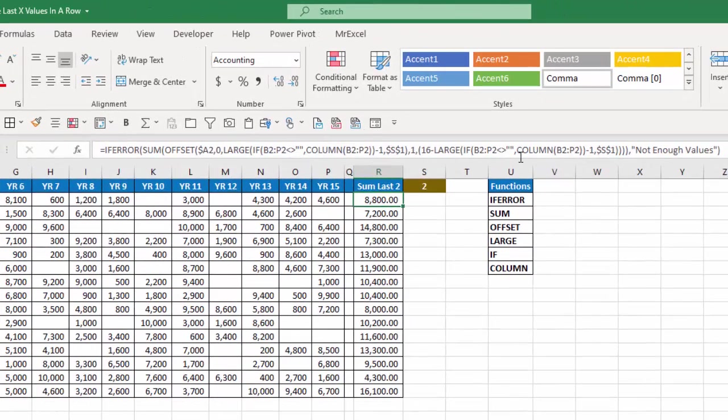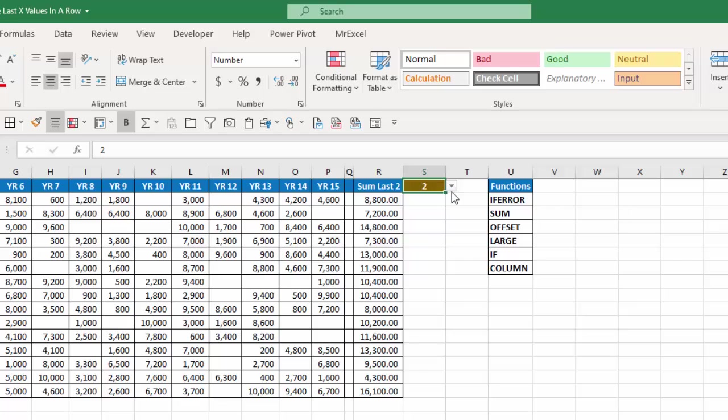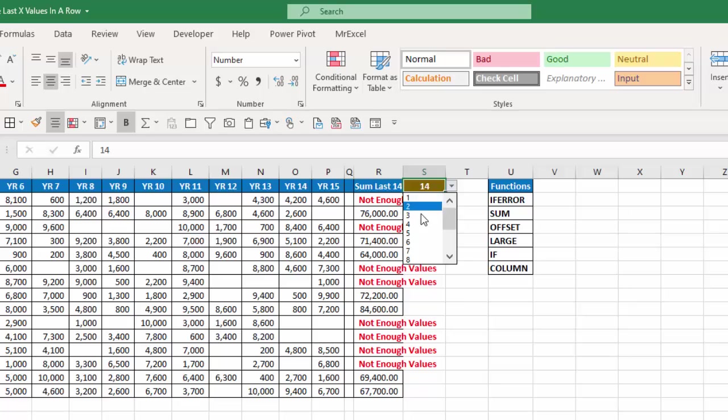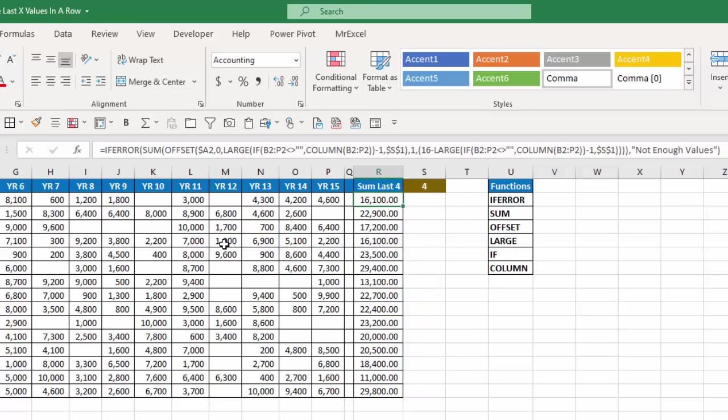And this is our formula. Notice it's wrapped in an if error function so that if the result of the formula is an error it will give the text 'not enough values'. So for example if I chose 14 you can see I have several customers that do not have 14 values within their row so it generates that warning. So I'm going to change this down to four and let's walk through the formula here to see how it works.